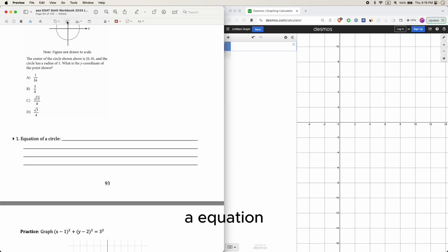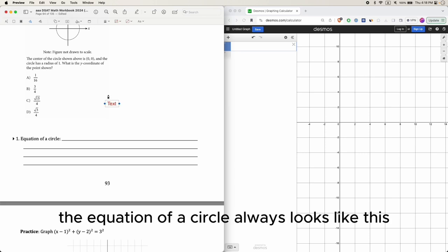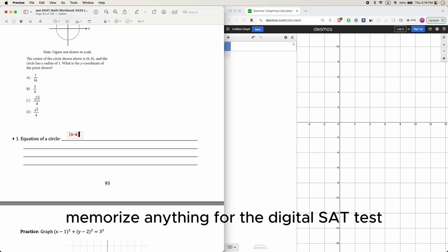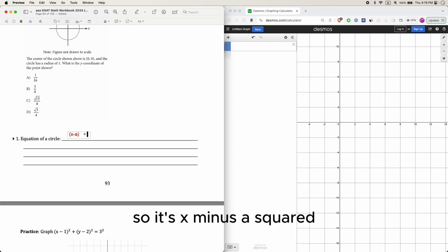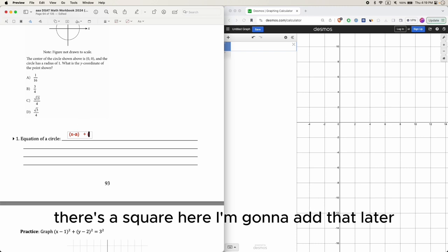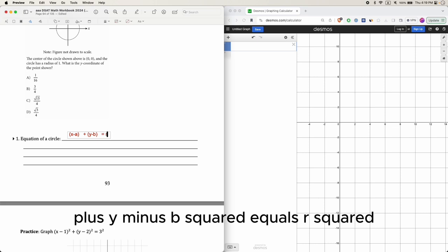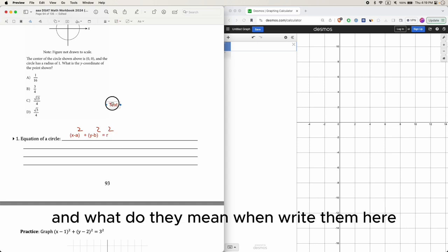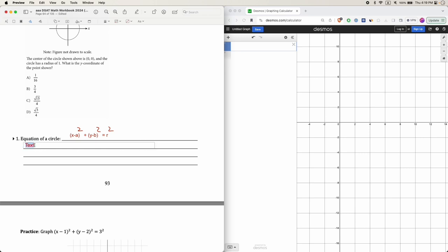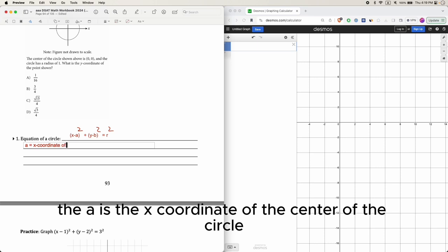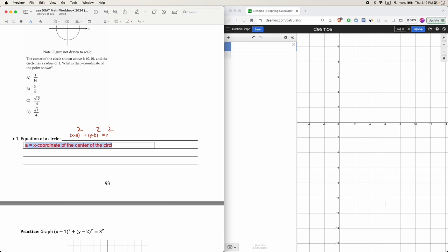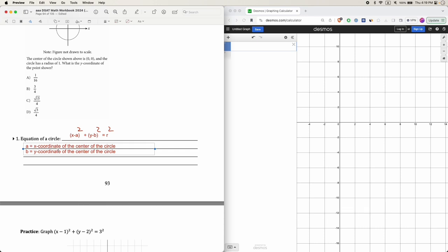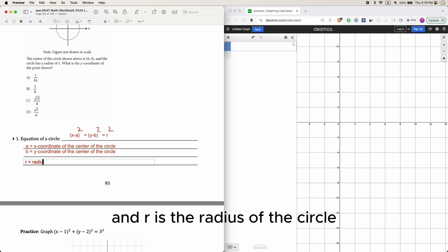The equation of a circle always looks like this, and you can memorize how it looks — though we'll also talk about how you don't actually need to memorize anything for the digital SAT. It's (x minus a) squared plus (y minus b) squared equals r squared. Here, 'a' is the x-coordinate of the center of the circle, 'b' is the y-coordinate of the center, and 'r' is the radius.